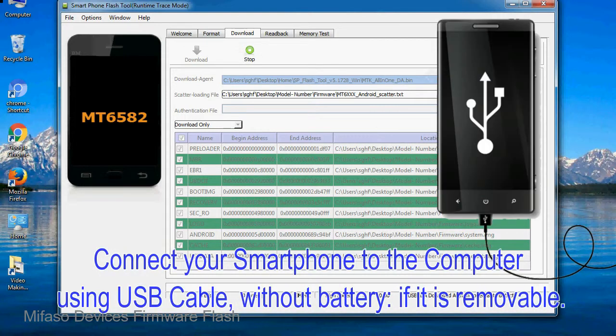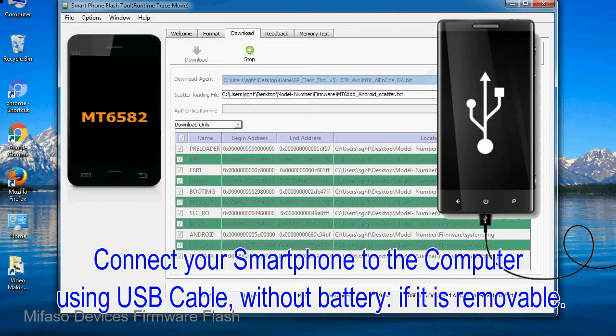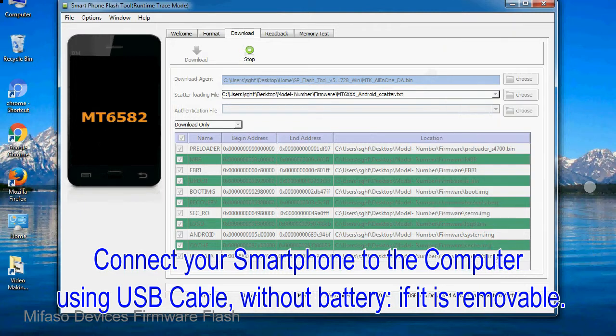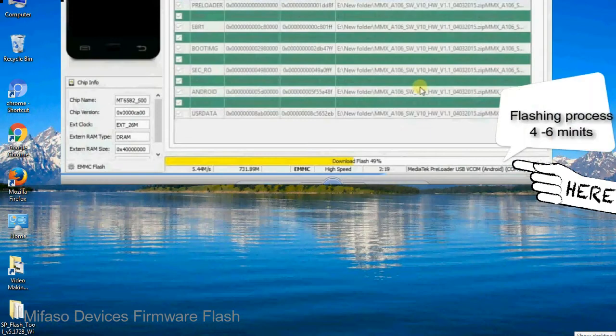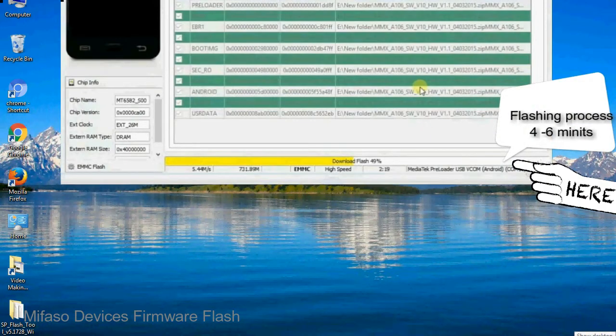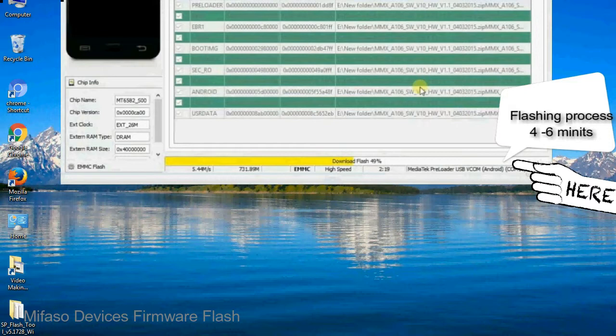Connect your smartphone to the computer using USB cable, without battery if it is removable. After connecting the device to the computer, press volume down or volume up key so that your computer can easily detect your smartphone.